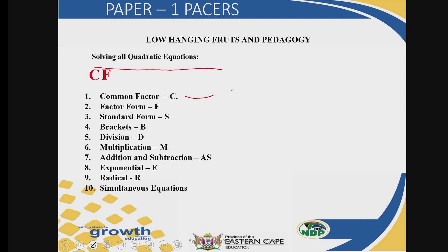The second one is F. If the examiner has not given you a quadratic equation that has a common factor, the examiner may opt to give you a question that is in factor form. That F stands for factor form. How do you solve a factor form? We shall be dwelling into that question. But first I will explain all of them up to the end, then we begin to look at the examples and exercises. So F is the factor form — we shall see what we mean by that.